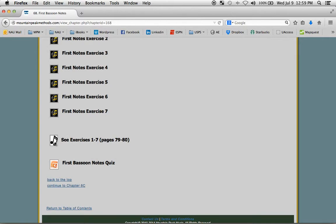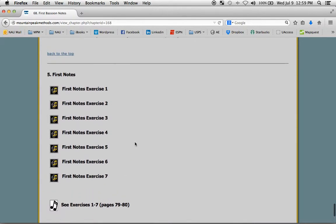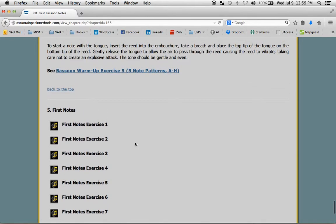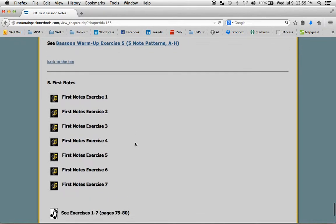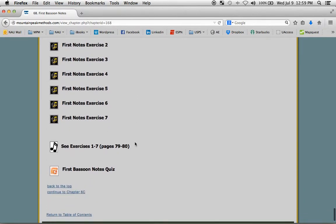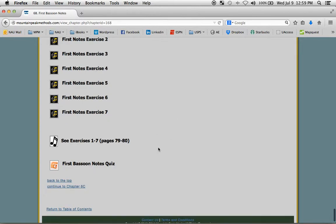This one you don't click on. What this means is that there are exercises in the book that correspond to this part of the web page. So it says see exercises 1 through 7 on those pages. Those are the pages that are in the bassoon chapter of the book that correspond to what you just read. So you can go right to the instrument, give it a try, and come back to the web page if you need extra help.